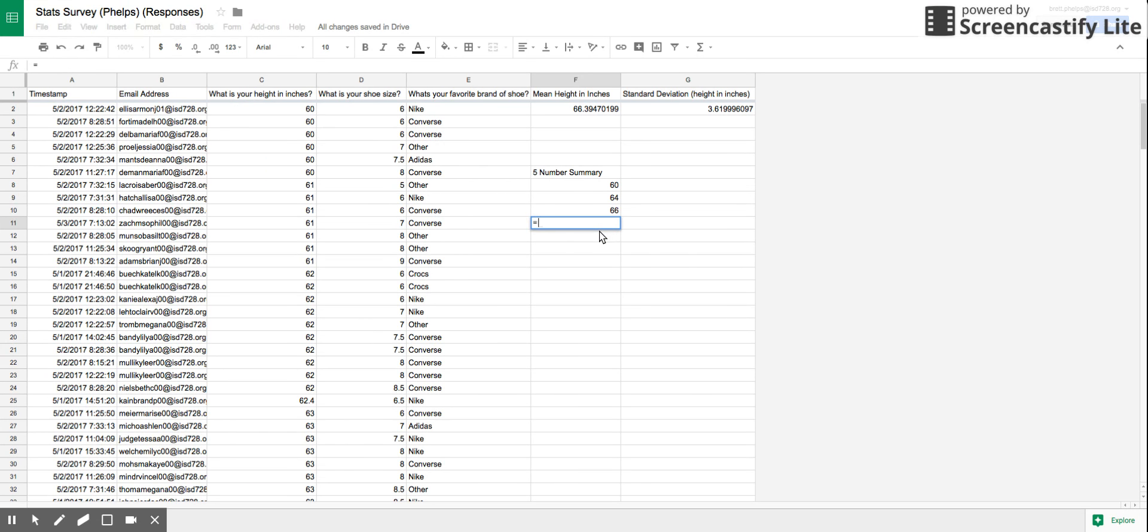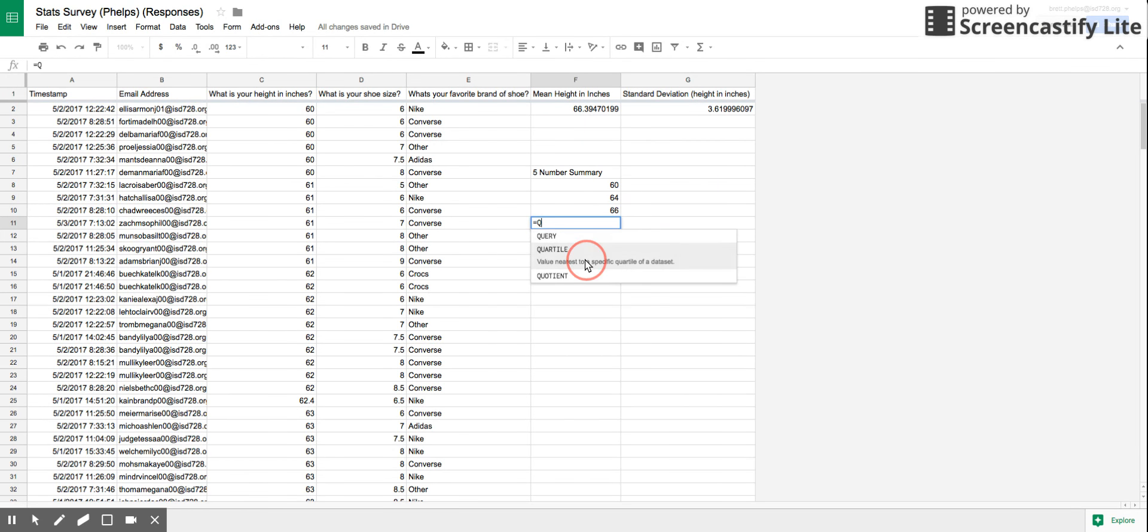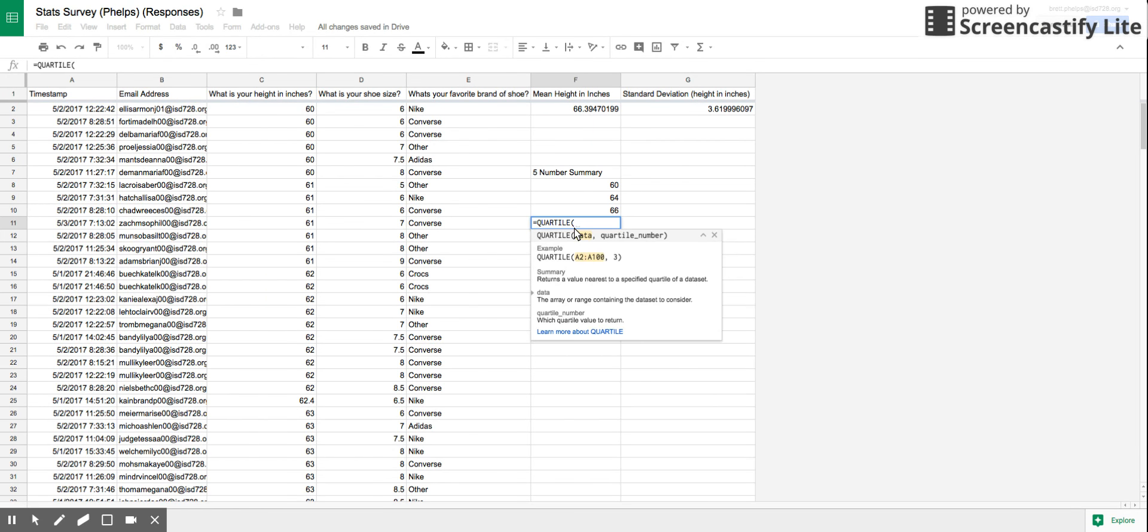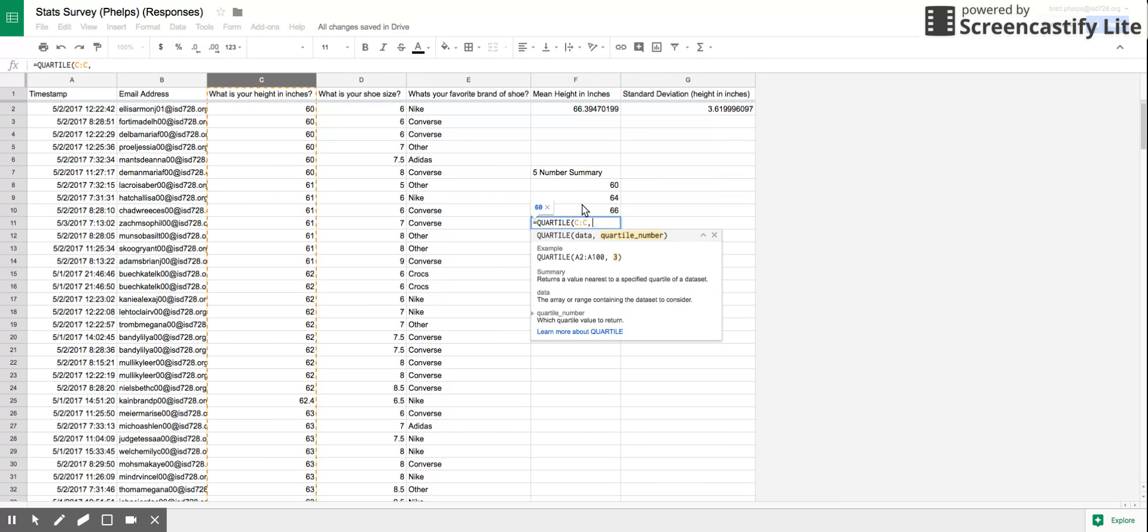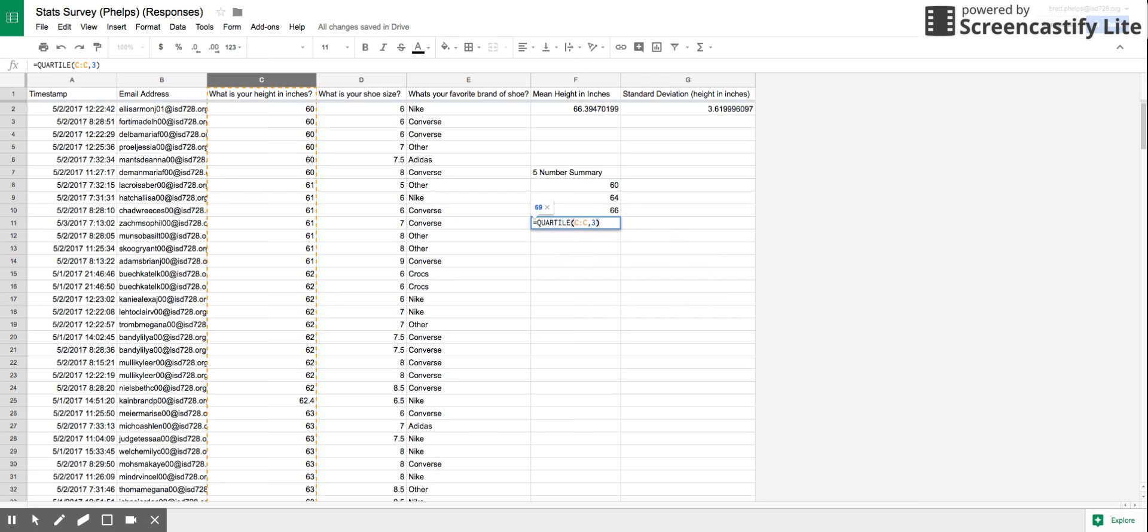Again, now we're going to find that Q3. So now QUARTILE, I hit data again, except this time I'm going to do comma three. Parenthesis again, hit enter.